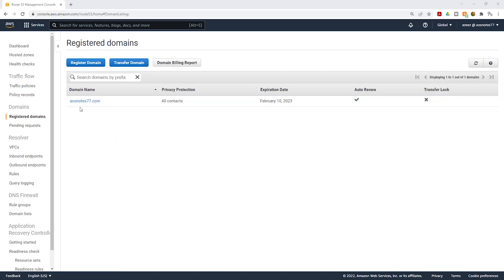This is how you register for a domain name in Route 53. Thank you and I'll see you in the next lecture. Bye.